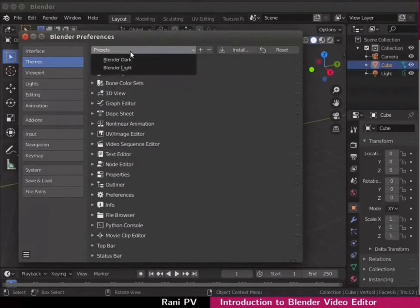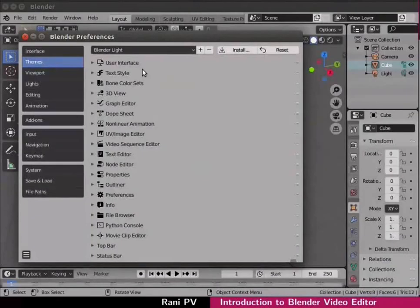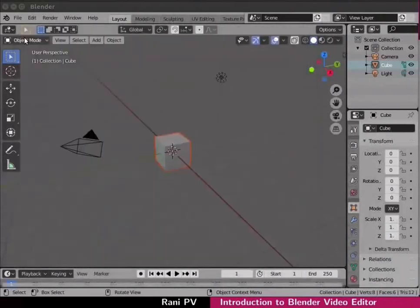From the pull down on the top right choose Blender light. The interface changes to a lighter shade. Click on the X sign on top left to close the dialog box.